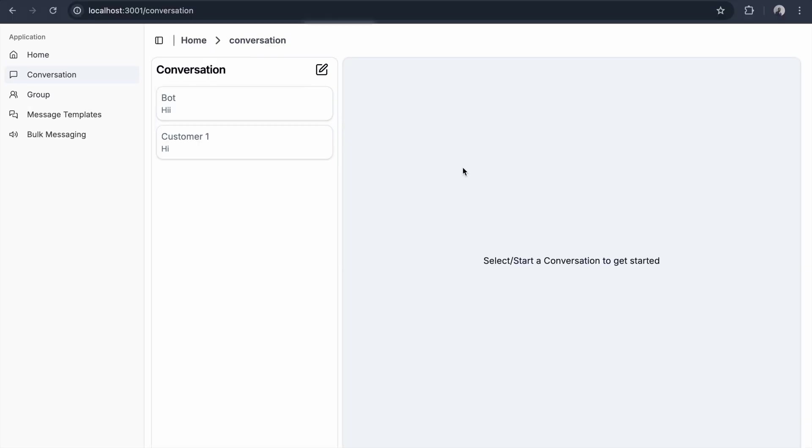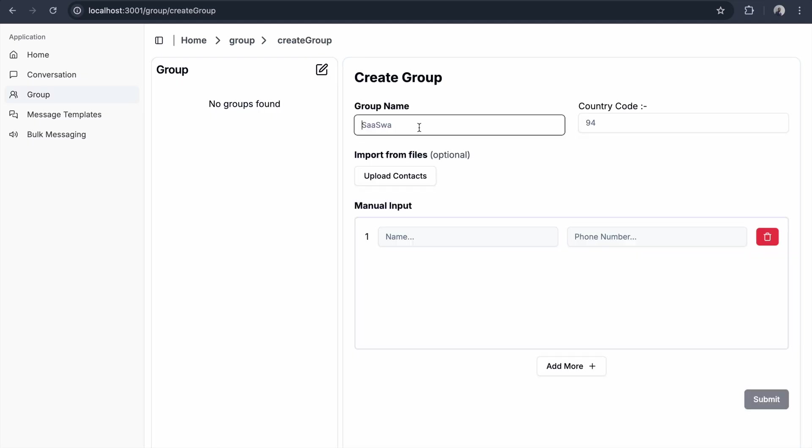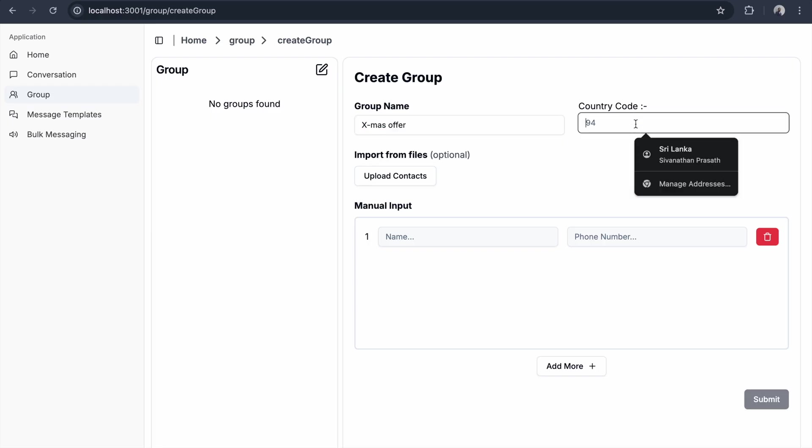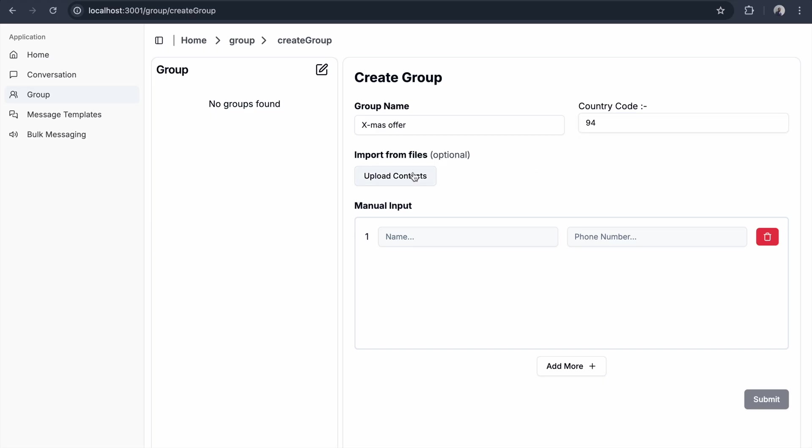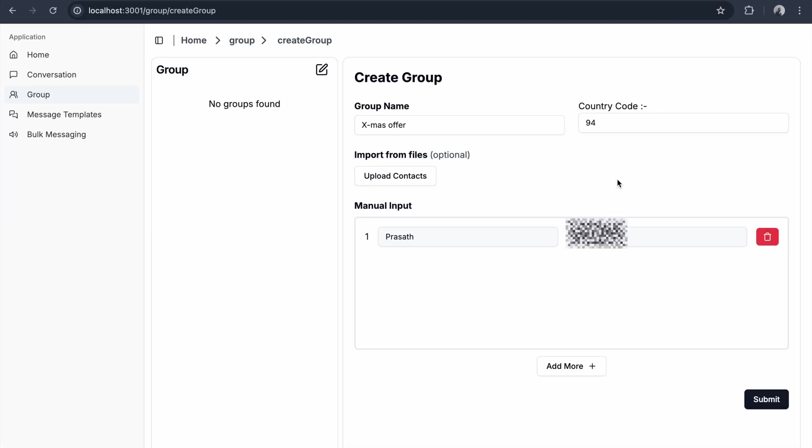To send bulk messages, just go to the group. There's an empty group. I click edit group and name it Christmas. The country code is 94, Sri Lanka. I'm not going to import from a CSV file; I'm going to type manually. Here you don't need to mention the country code because we already mentioned it in the group settings. For demo purposes, I'll just add one number to the group. I click submit.